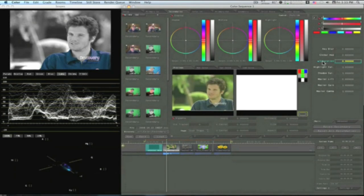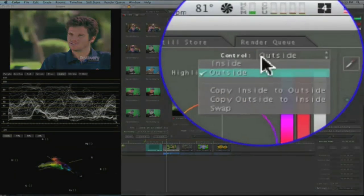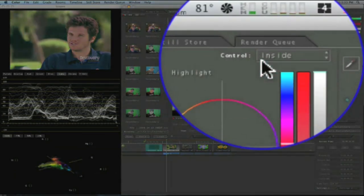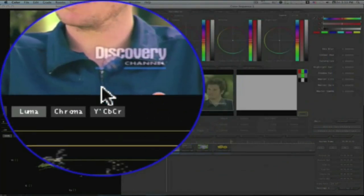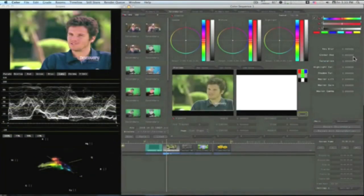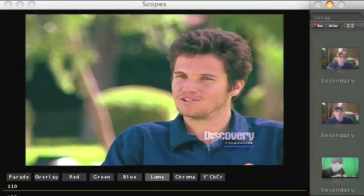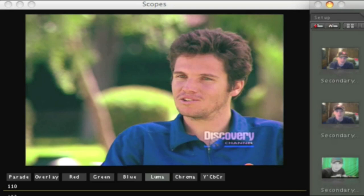But that's not what we want to do. I'm going to change this to inside so I can adjust the inside of the mask. And I'm going to go over to my saturation and I'm going to up the saturation. And you see his shirt brightening up there a lot. Now it's like a light bright blue. It just pops out a whole lot more.